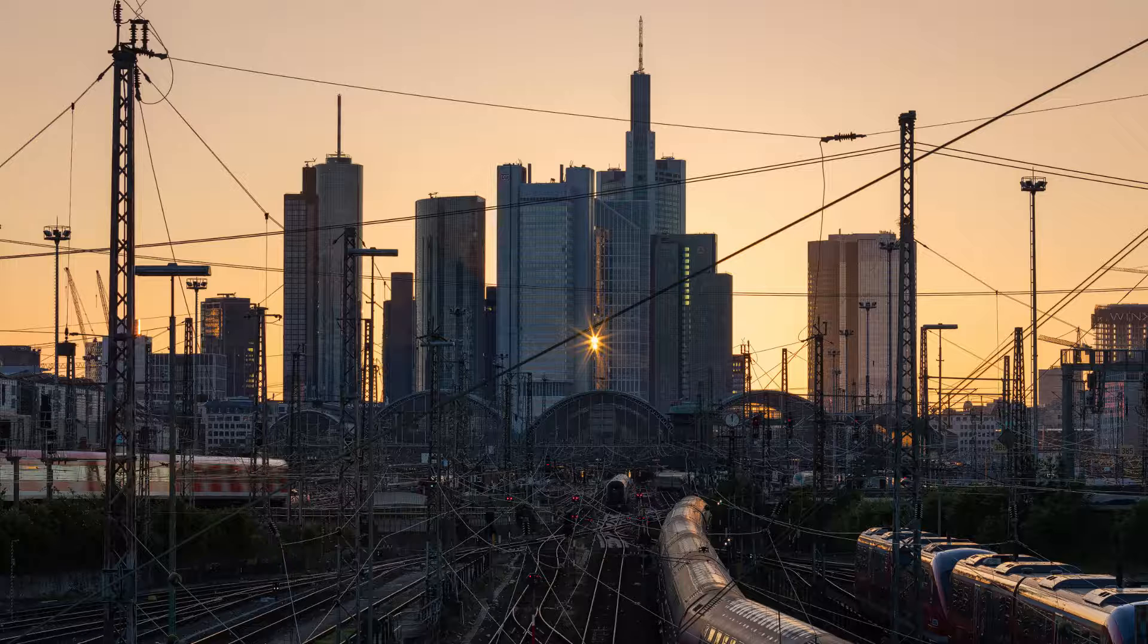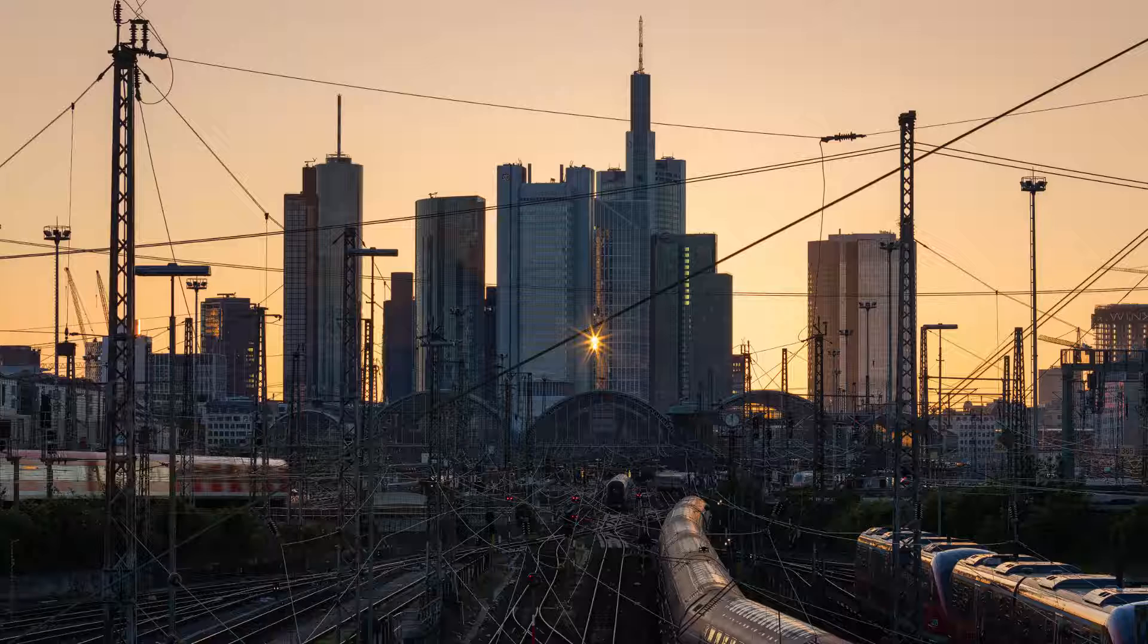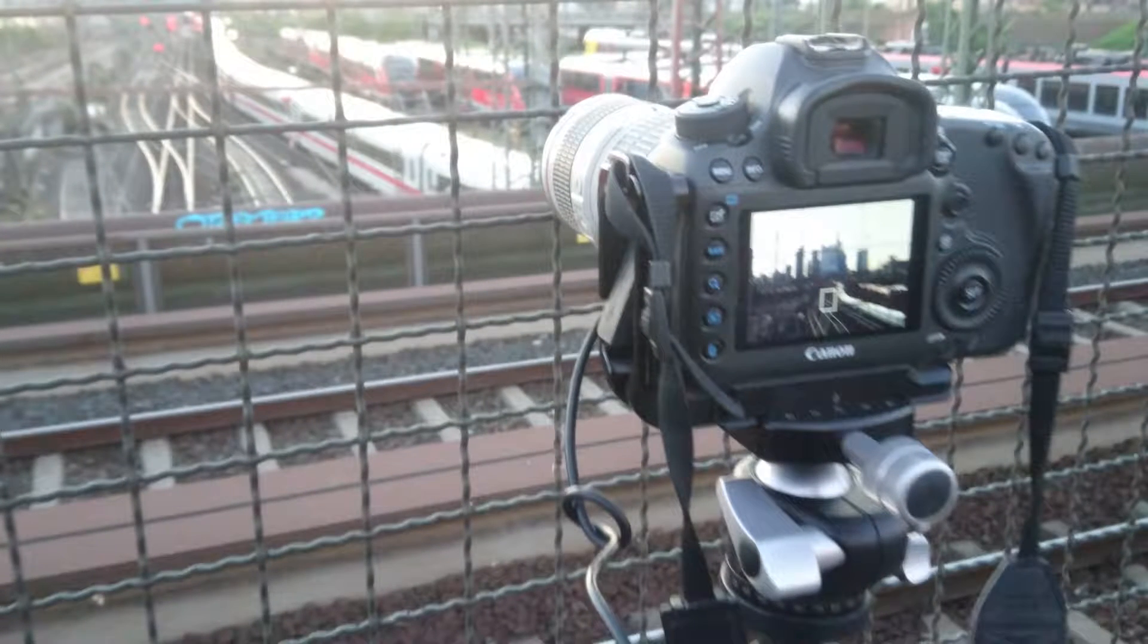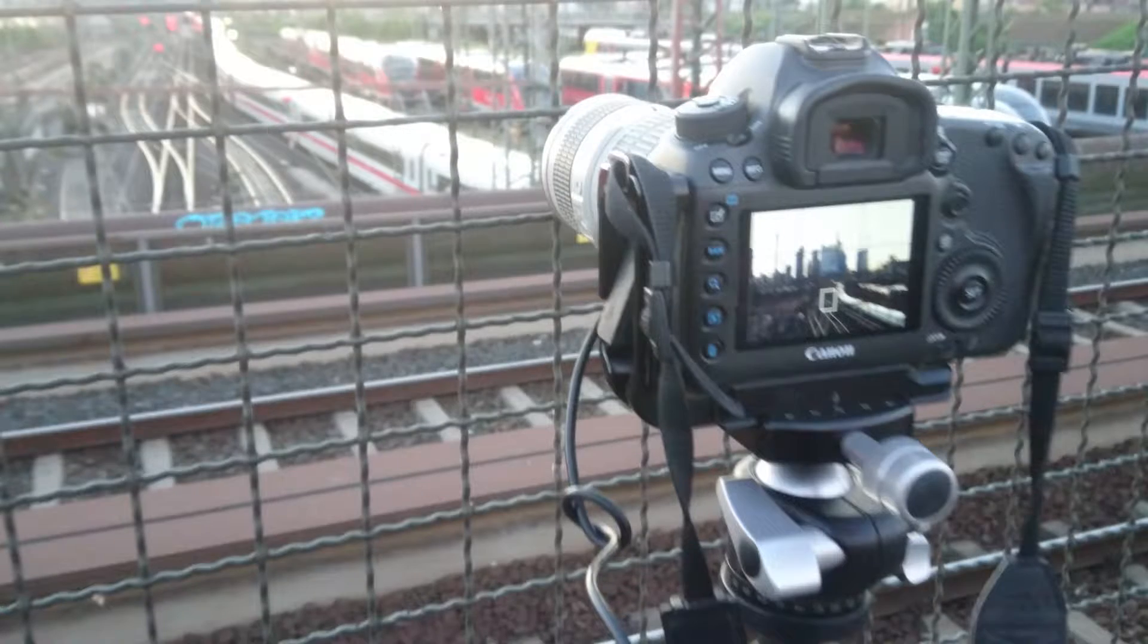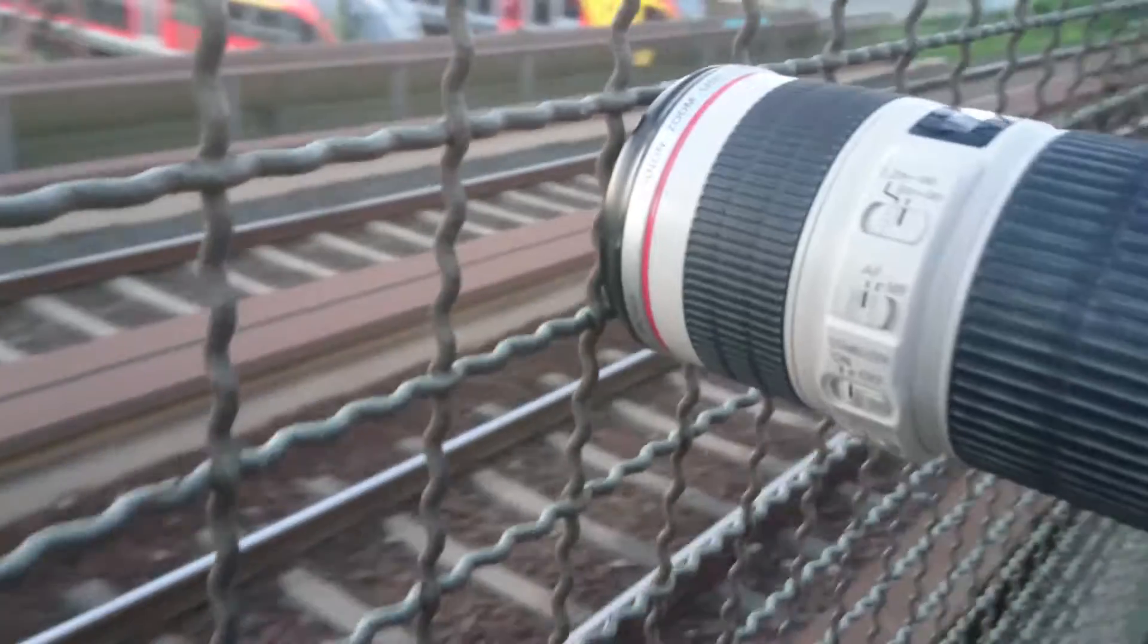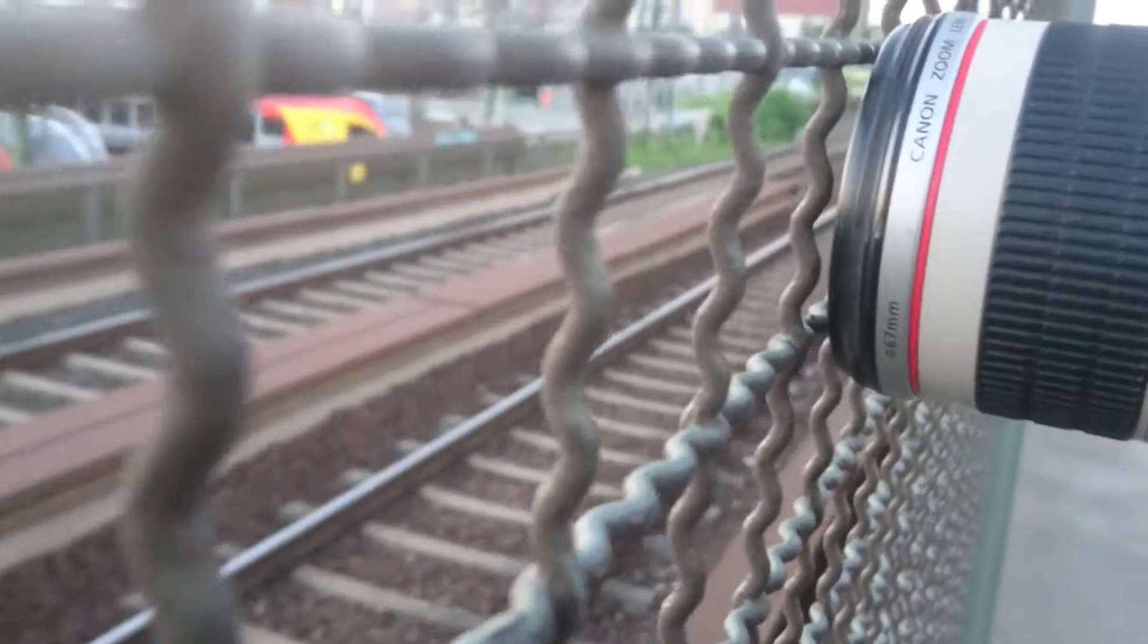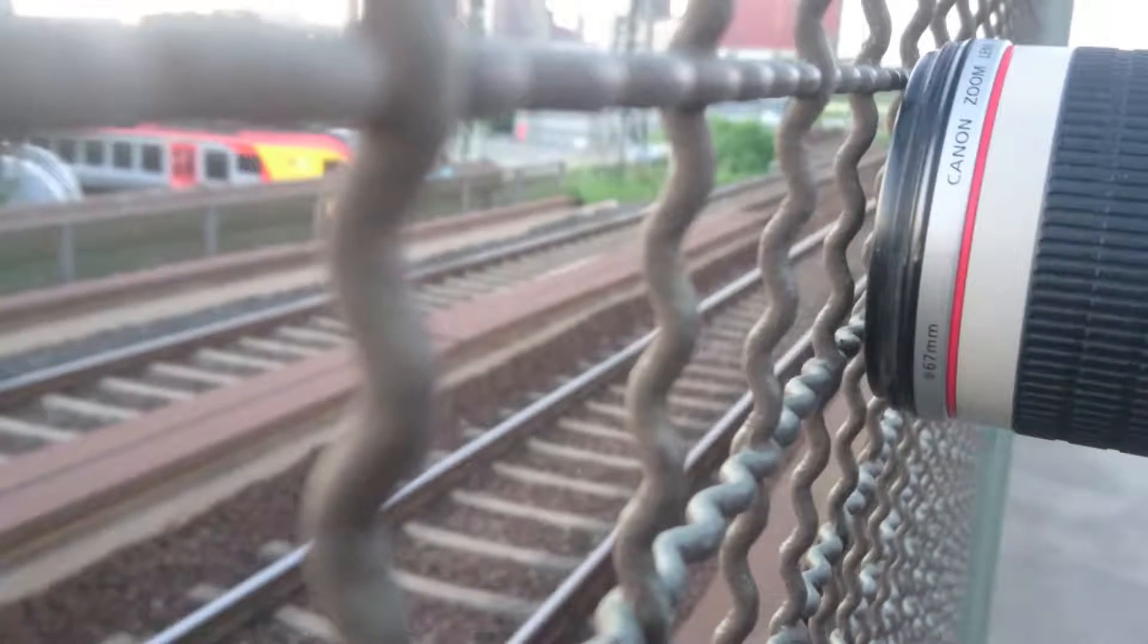So before I show you how I blended this photo here which I photographed in Frankfurt, I want to quickly walk you through the setup this morning. First of all I had my camera mounted on a tripod and I was also using a cable release as you see here, and then I had the lens very close to this fence here.